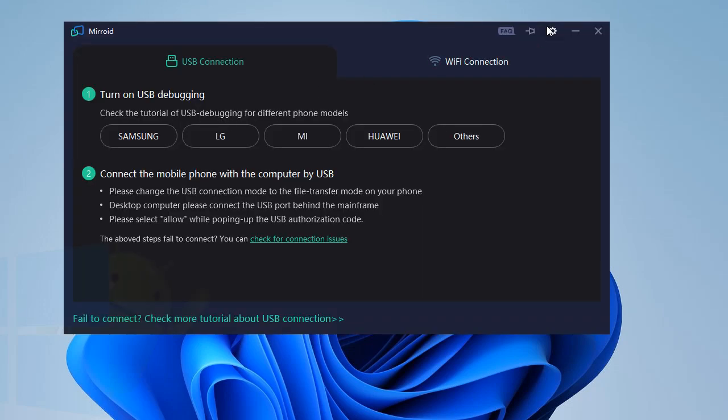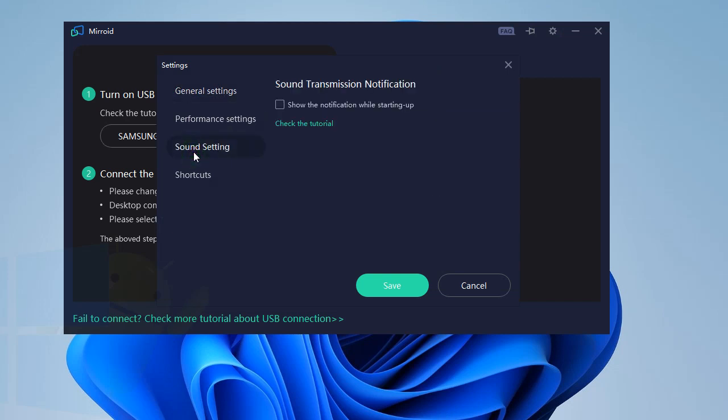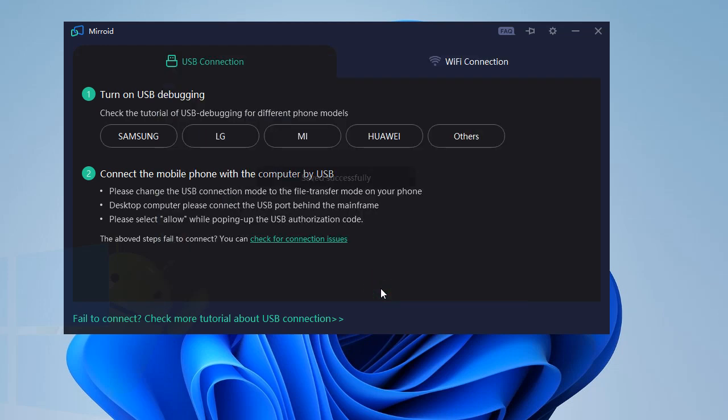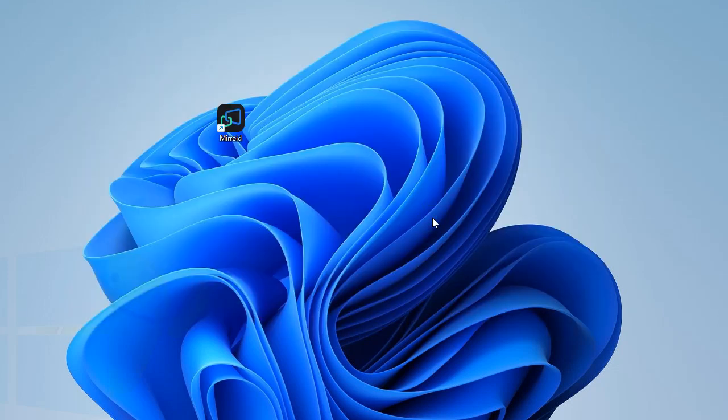Go to settings, go to sound setting, click show sound transmission notification. Now this will show you a sound Bluetooth notification when you start up Mirroid. So click save, and then click close button and click restart.